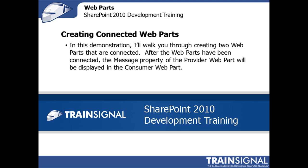Hi, this is Eric Skaggs. The following demonstration is from my SharePoint 2010 Development Training Course.